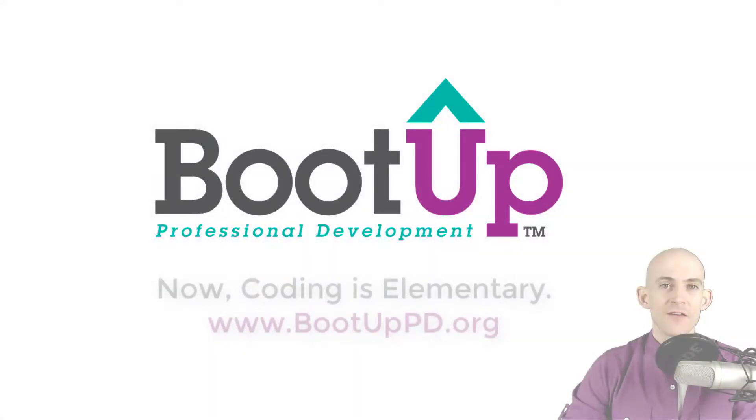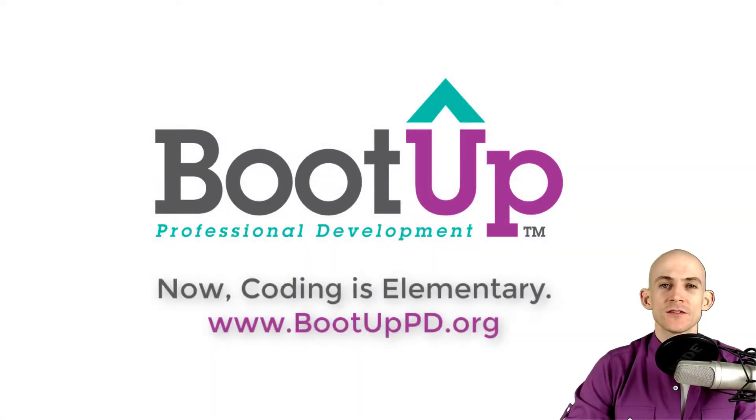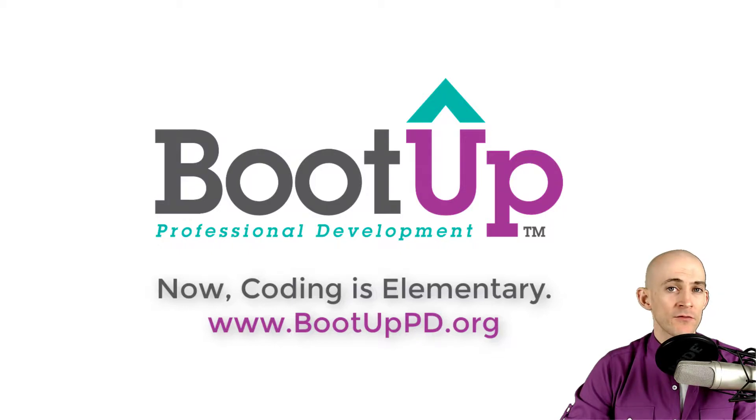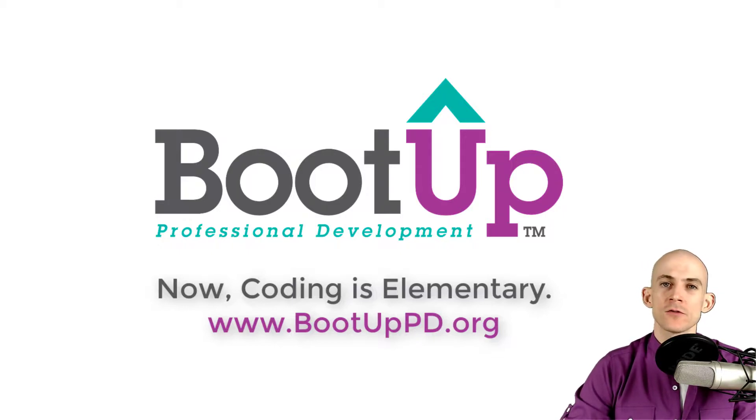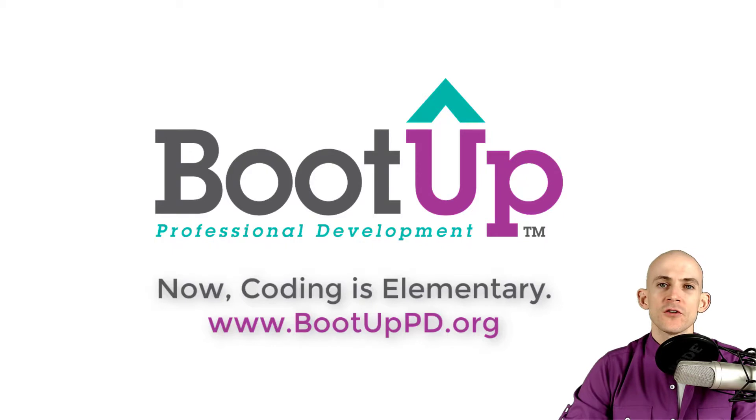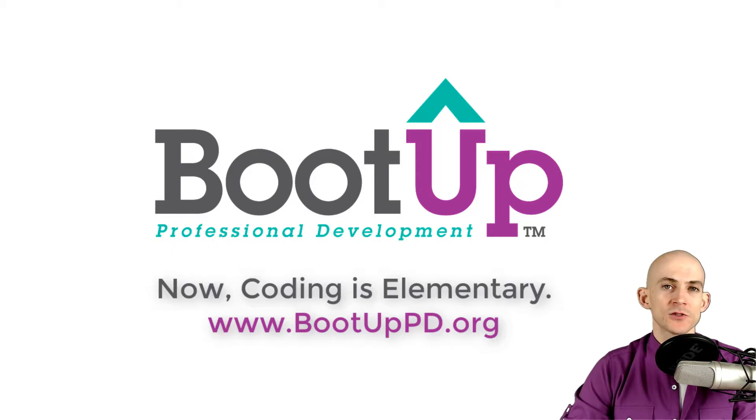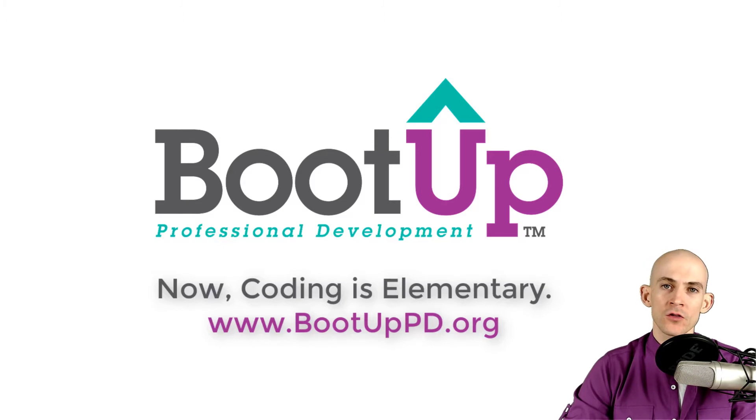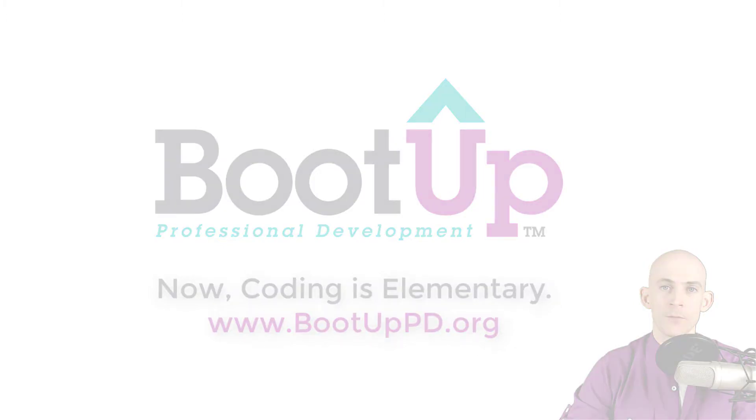Hey everyone, if you're watching this on YouTube go ahead and like, comment, and subscribe. If you're not watching us on YouTube, you can find us on that platform as well as other social media outlets by searching for BootUp PD. If you're looking for more free lessons, projects, and resources for teachers and students, visit us at bootupPD.org where you can also learn about our high quality professional development.